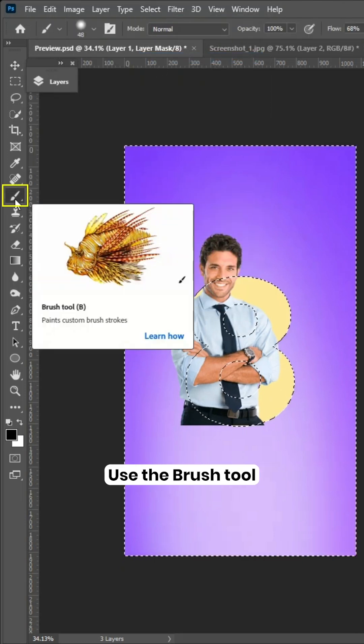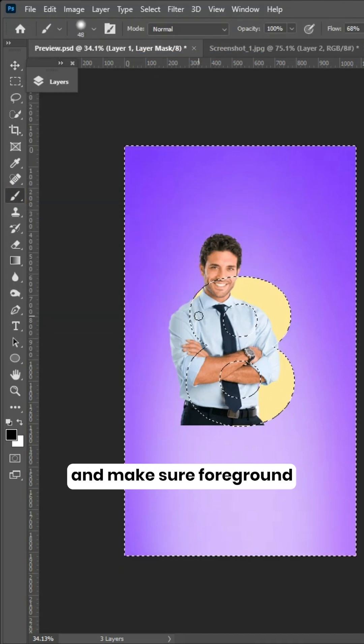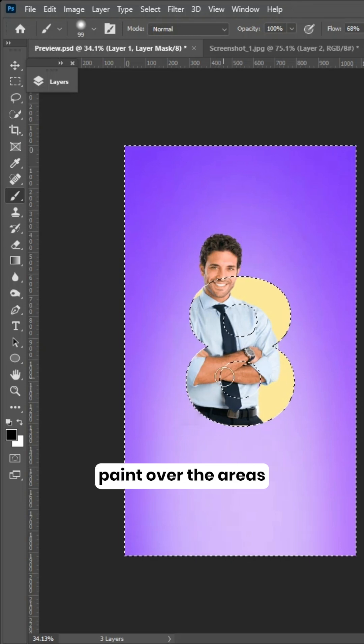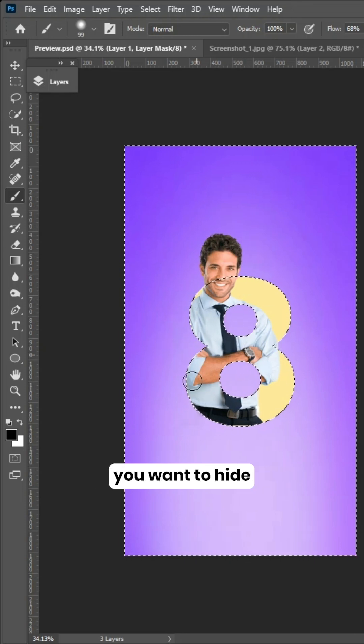Use the brush tool and make sure foreground color is black. Paint over the areas you want to hide.